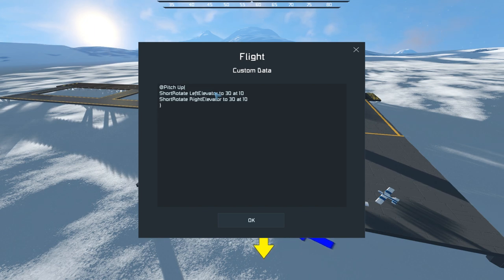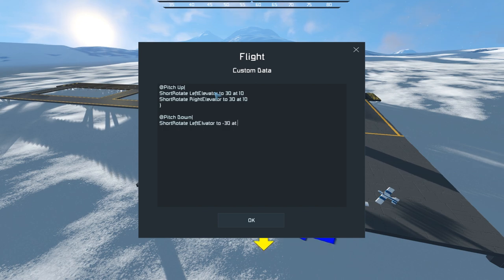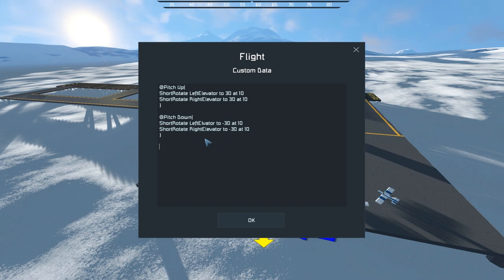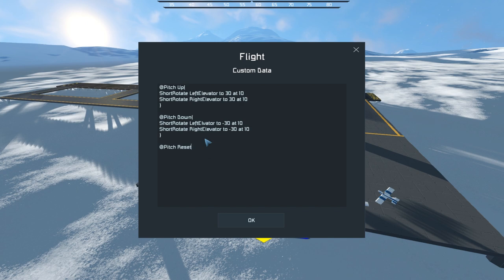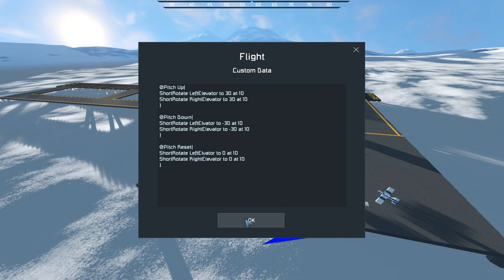We also add @pitchdown with negative 30 degrees for both elevators - you can copy and paste bits of the previous code and just change the numbers. Then finally @pitchreset, which sets the angle back to zero. These three commands should allow us to control the elevators to adjust the pitch of the aircraft.